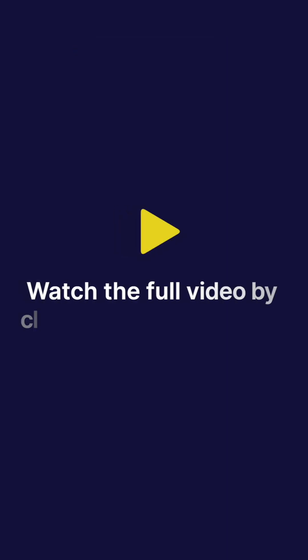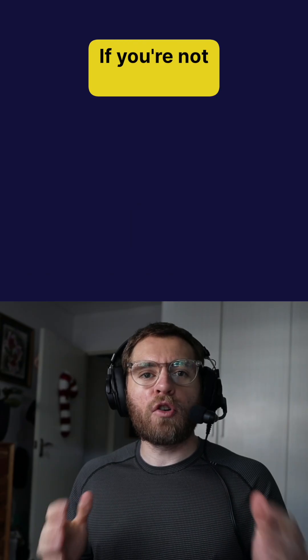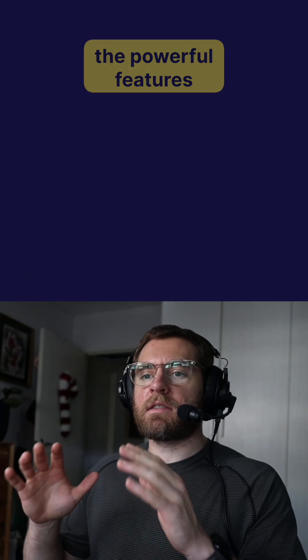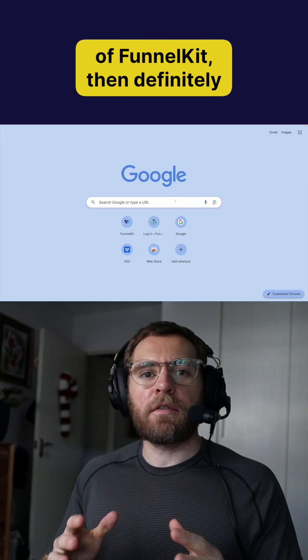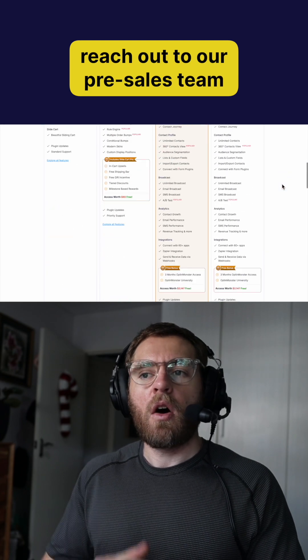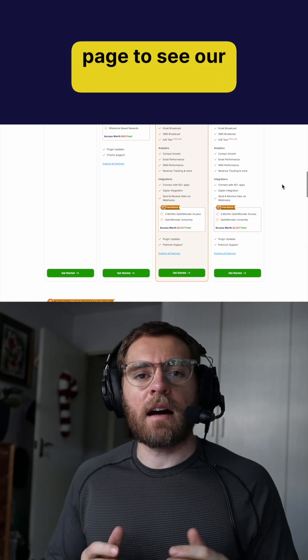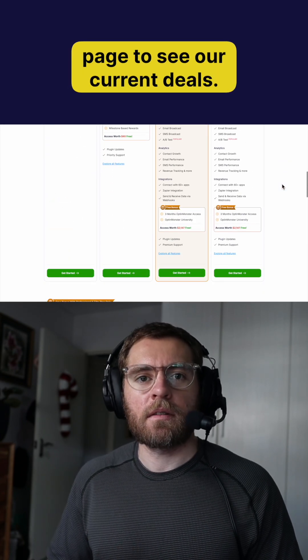Watch the full video by clicking the link below. If you're not already using the powerful features of funnel kit, definitely reach out to our pre-sales team or head on over to our pricing page to see our current deals.